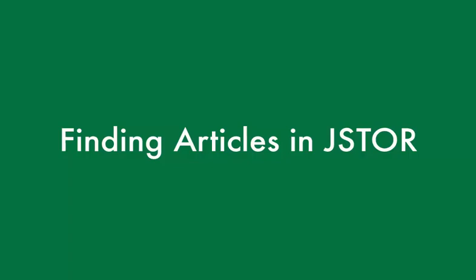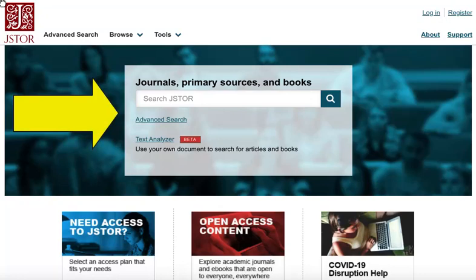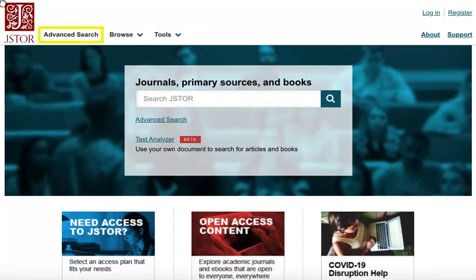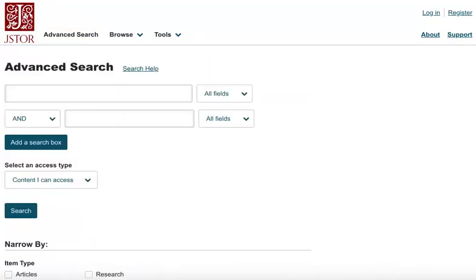JSTOR is a database that contains scholarly articles from a range of subject areas, including the humanities, history, and social sciences. You can start searching JSTOR through the basic search on the main page, or by selecting the advanced search, which gives you more options. You can start by entering a few terms that describe your research topic in the search boxes.